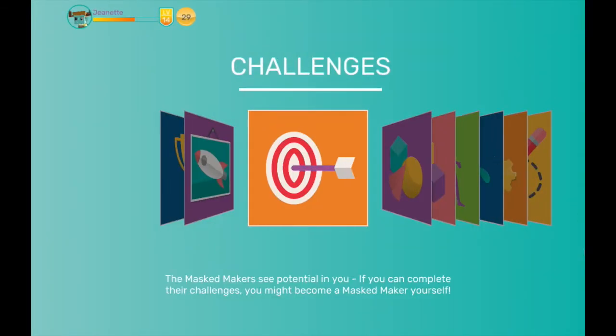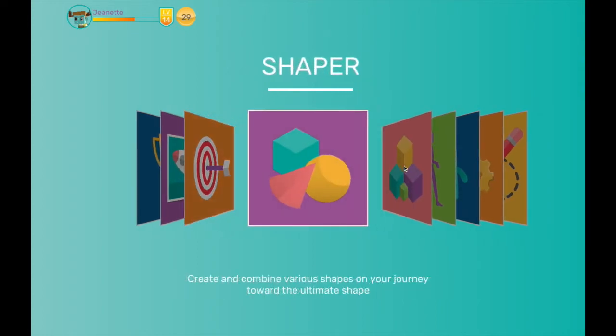The software comes with several modules, each of which offers a different way to design in 3D. I'll start by showing you the Shaper module.